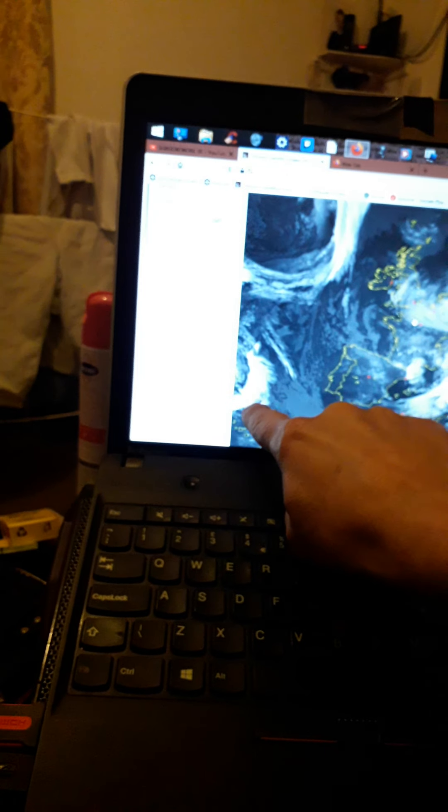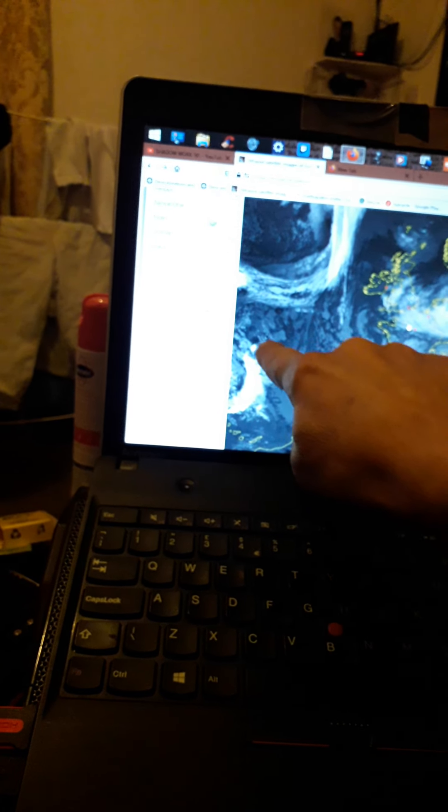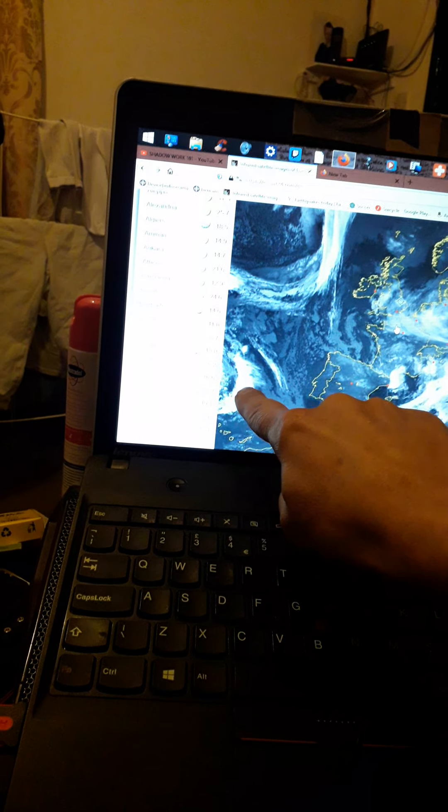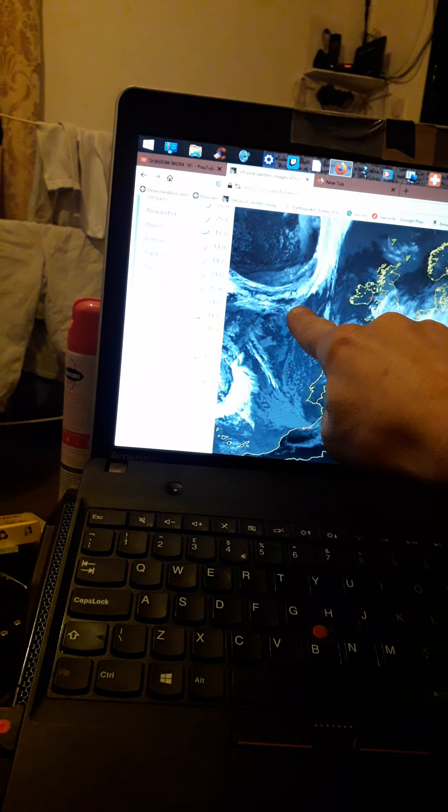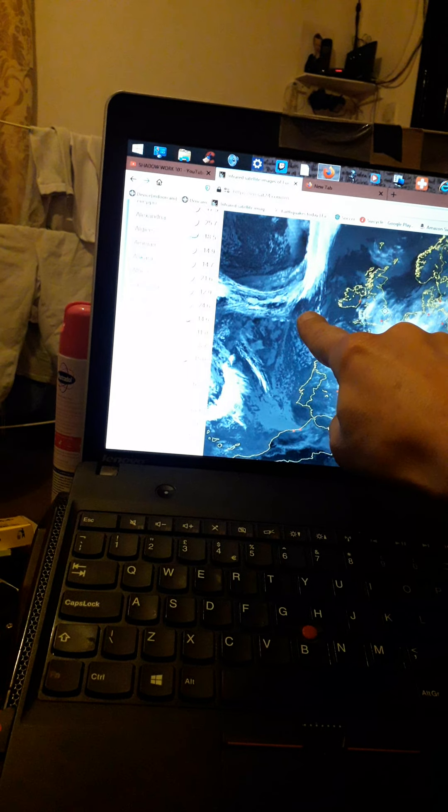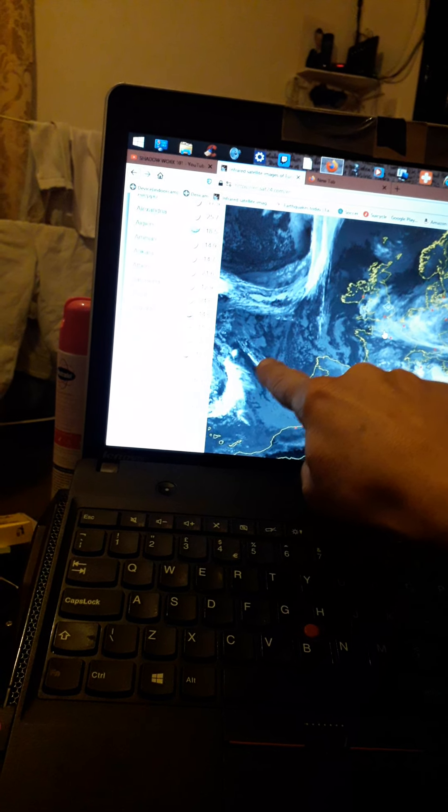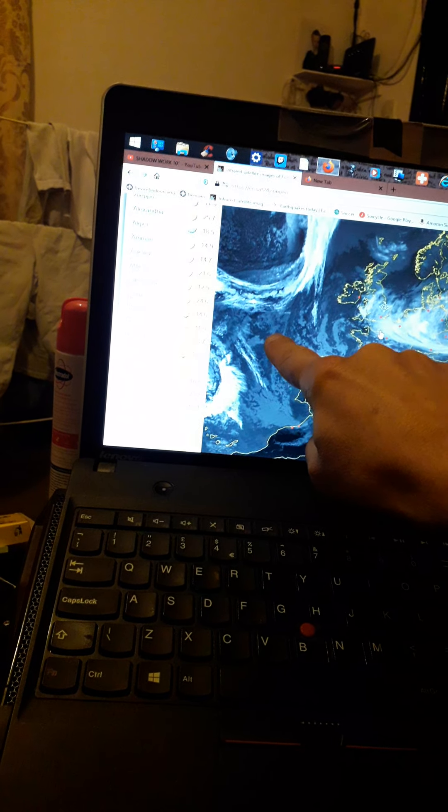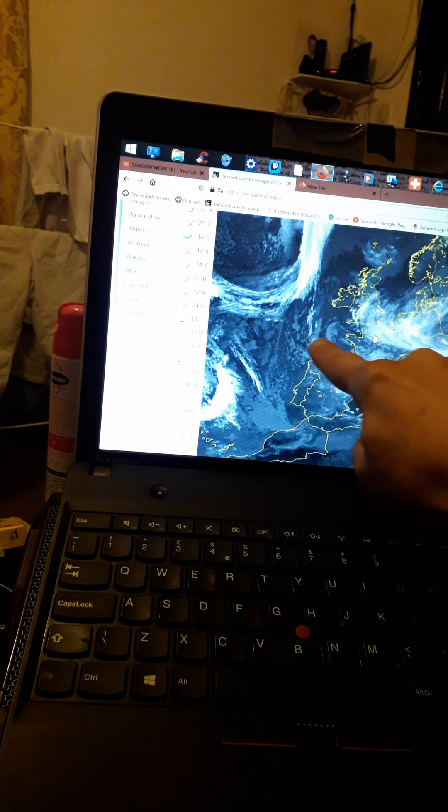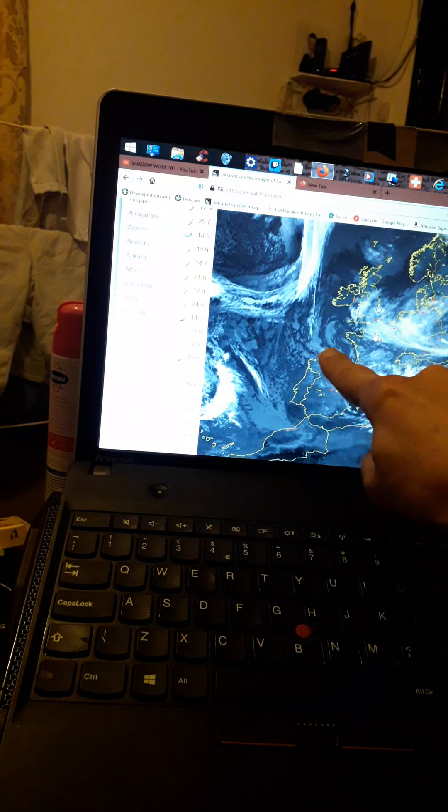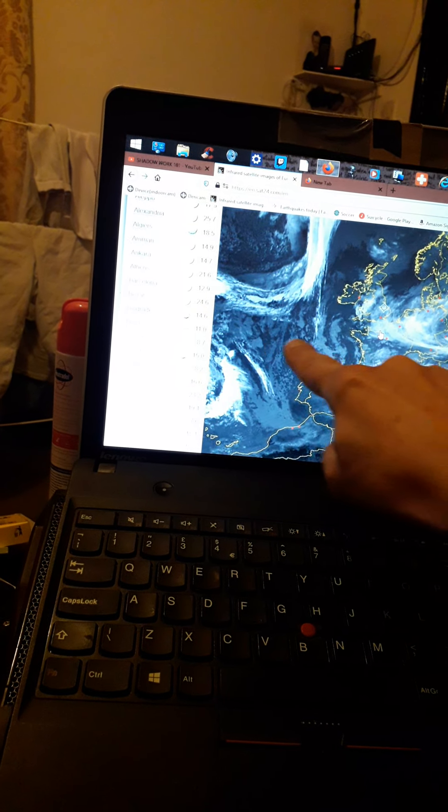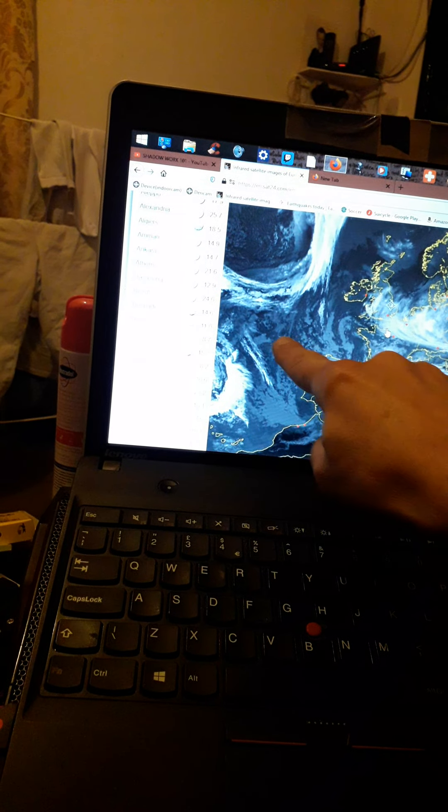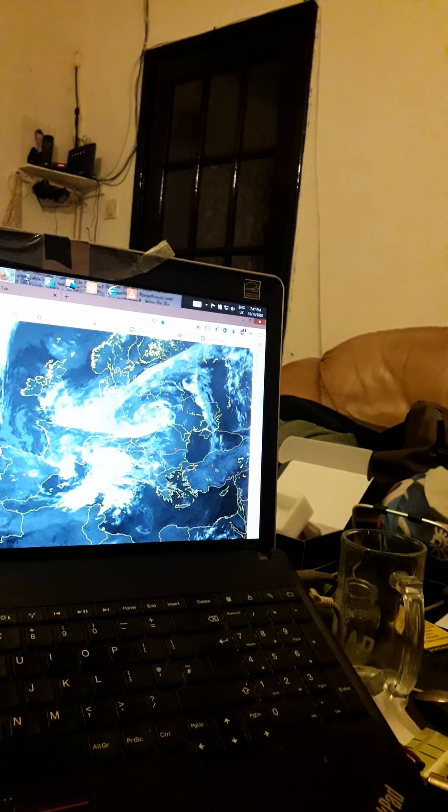Then you've got this Azores heat pushing up at that. So that cold front's coming down, that warm front's coming up and it's going to meet somewhere around there. Look what's there on that line? The Bay of Biscay. And what's the date? 14th of October.